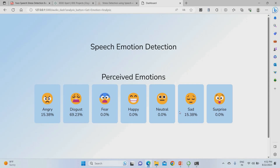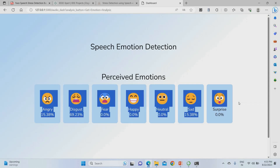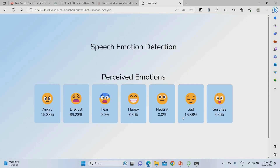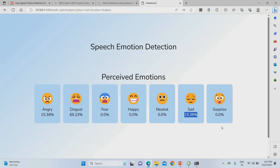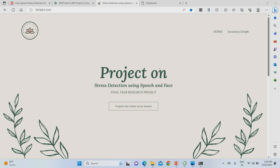The results show: I was in a sad state for 15%, a disgust state for 69%, and an angry state for 15%. This is the overall analysis for both speech and face. We captured around seven emotions, and overall I was in a disgust state for 69 seconds, angry for 15%, and sad for 15%. I was not in a happy, neutral, or surprised mood — so this shows my stress level is on the negative side.